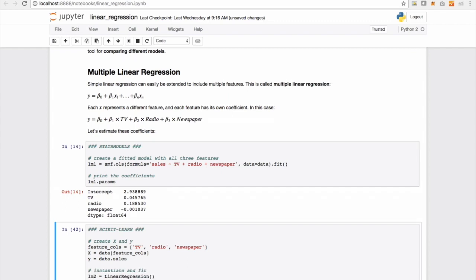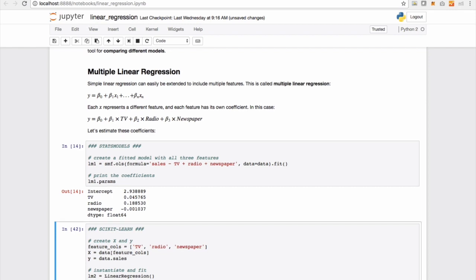So if we plot out, or if we print out the parameters again, we see that newspaper has a negative value. So it actually goes to show that the data is actually telling us that the more you spend on newspaper, the lesser your sales is. So newspaper is not turning out to be a very effective marketing channel.